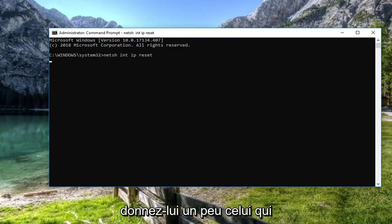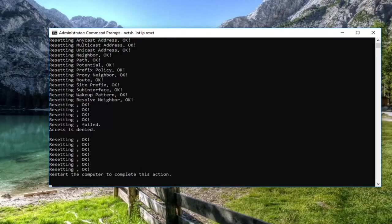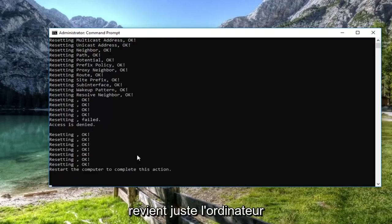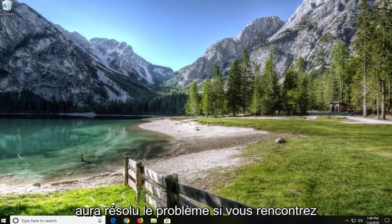Give it a moment to run. I would suggest restarting the computer at this time as well. Hopefully that will have resolved the problem.